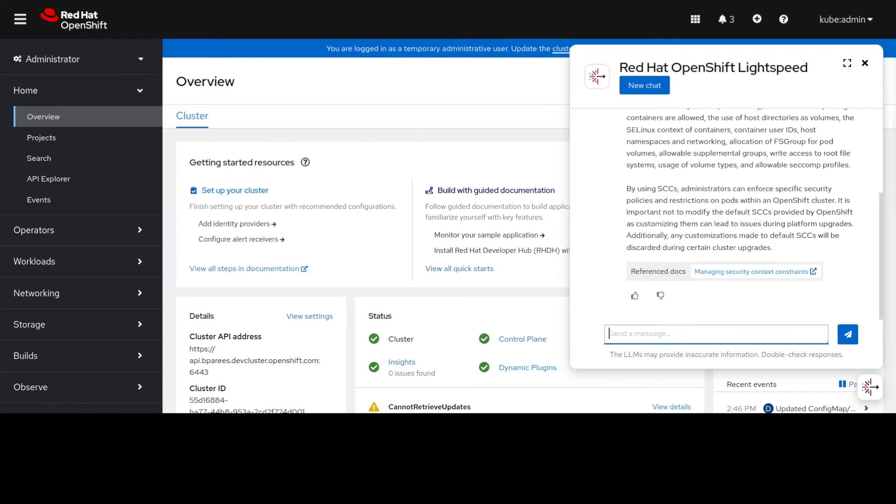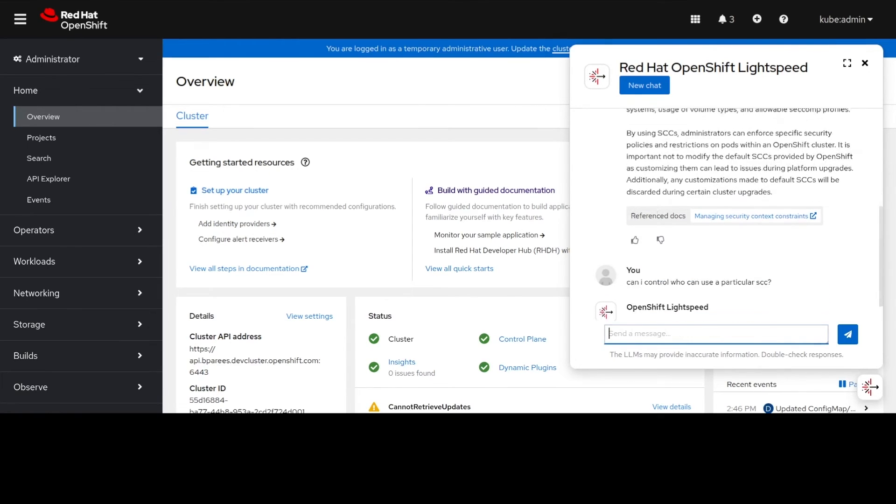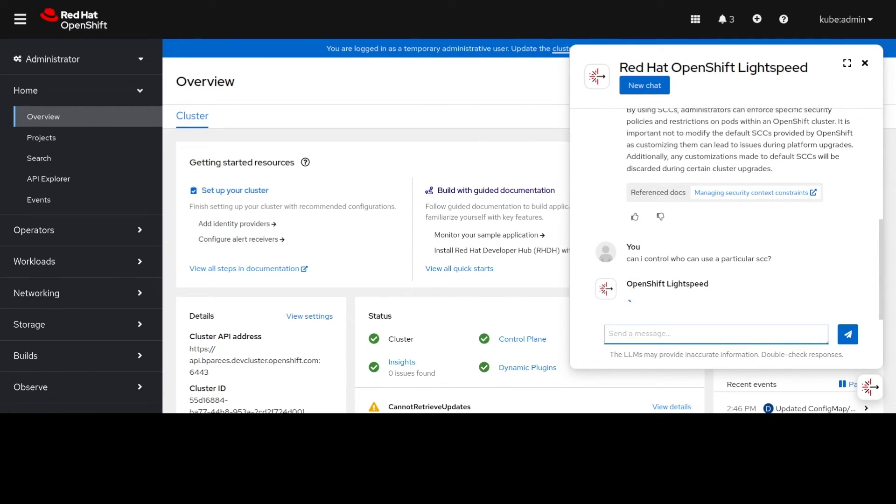So let's go ahead and ask one more general knowledge question. Let's ask can I control who can use a particular SCC?